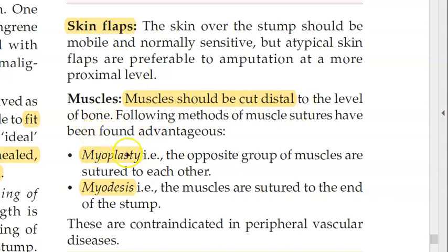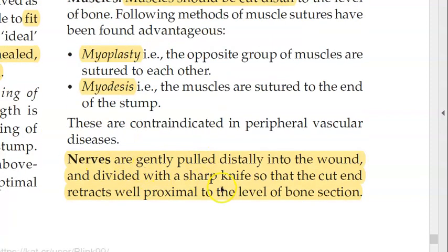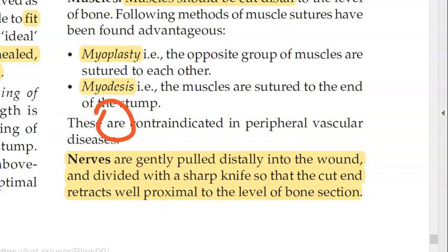For nerves, it is very important: pull the nerve slightly out, cut it, and then leave it so it retracts proximally inside. This prevents neuroma formation. If you leave the nerve exactly at the amputation level or hanging outside, it can develop into a neuroma. So always pull, cut, and allow it to retract proximally to the level of the bone.